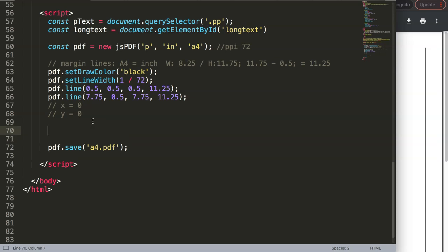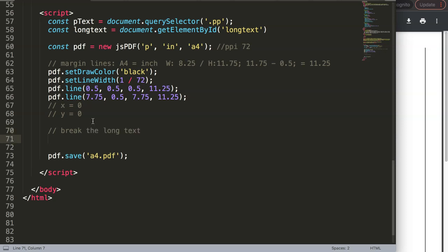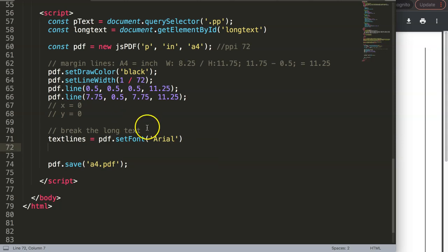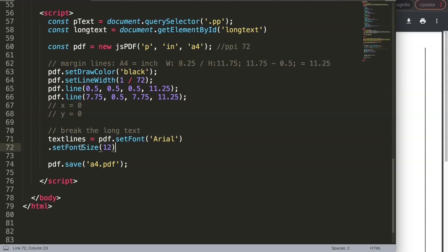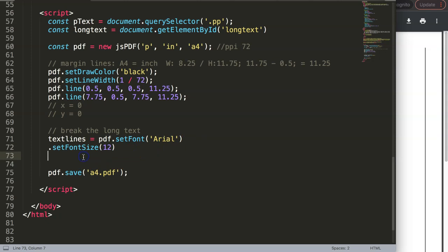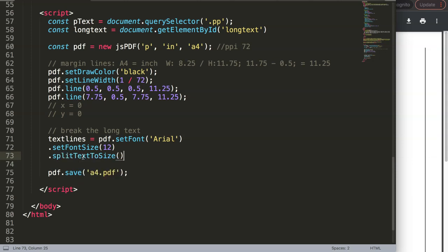First I want to break the long text. In here we're going to say text lines - and this should not be a constant, that's very important. So we say let textLines, then equal, and we put in pdf.setFont - we want Arial. Then we chain dot setFontSize, and the font size let's say 12. No semicolon here - you have to do it exactly like this or else it will give you an error. Then we say dot splitTextToSize.